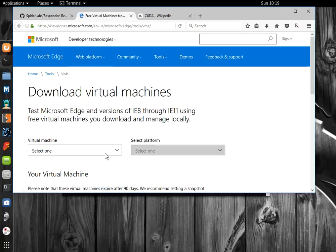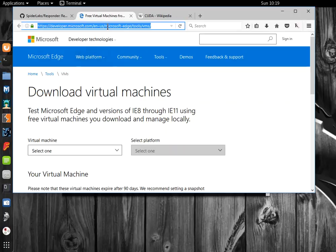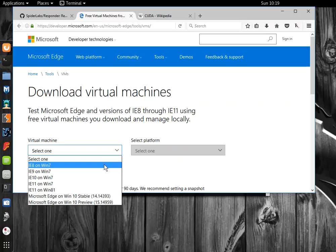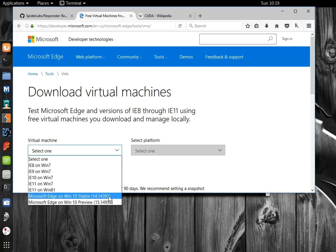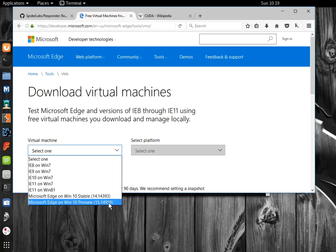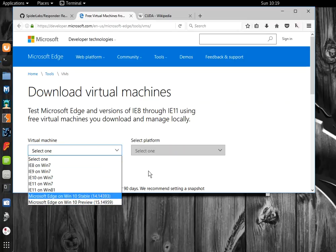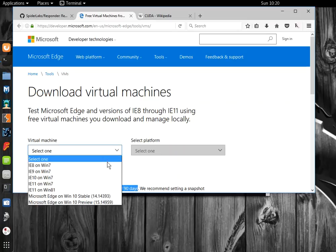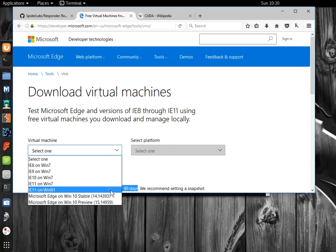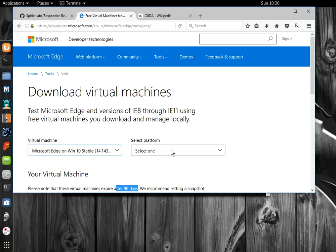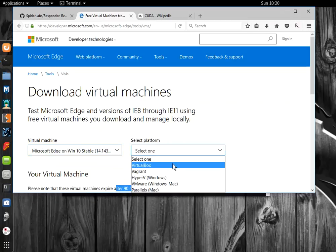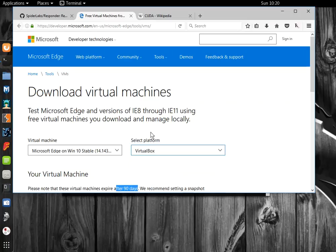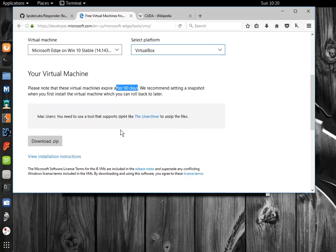I already have Kali running in a virtual machine. At this Microsoft URL, you can download various versions of Windows and Internet Explorer. These are good for 90 days. You select a virtual machine, select your platform, running VirtualBox, and download it.